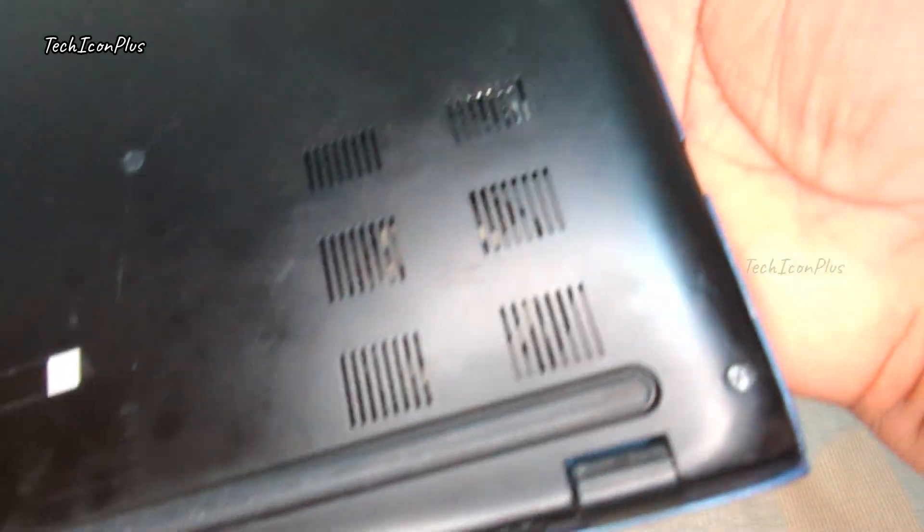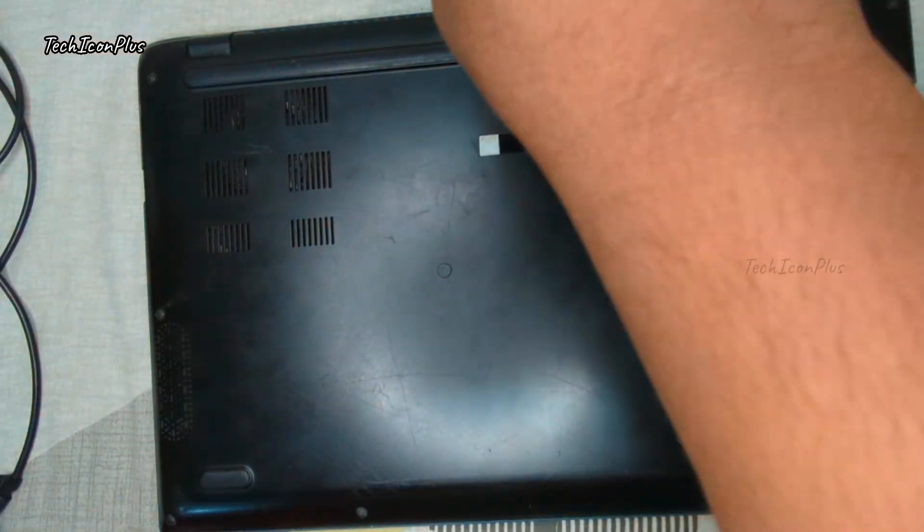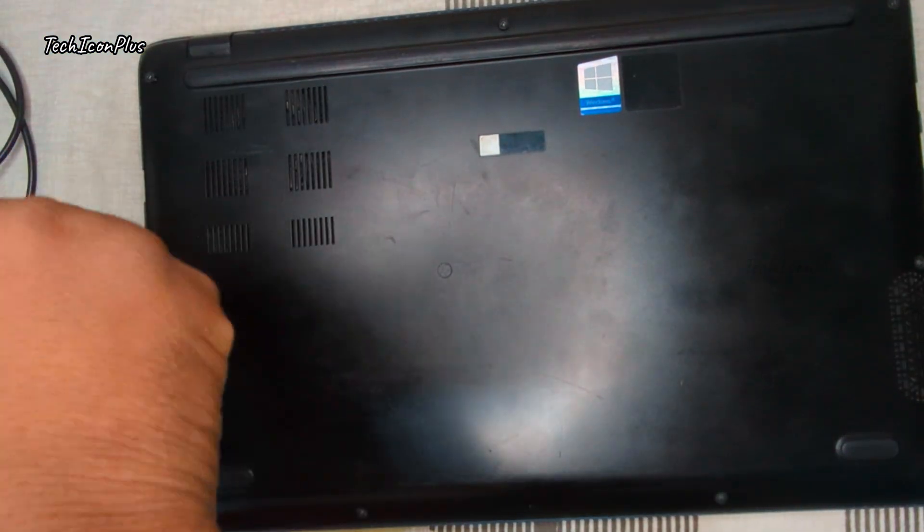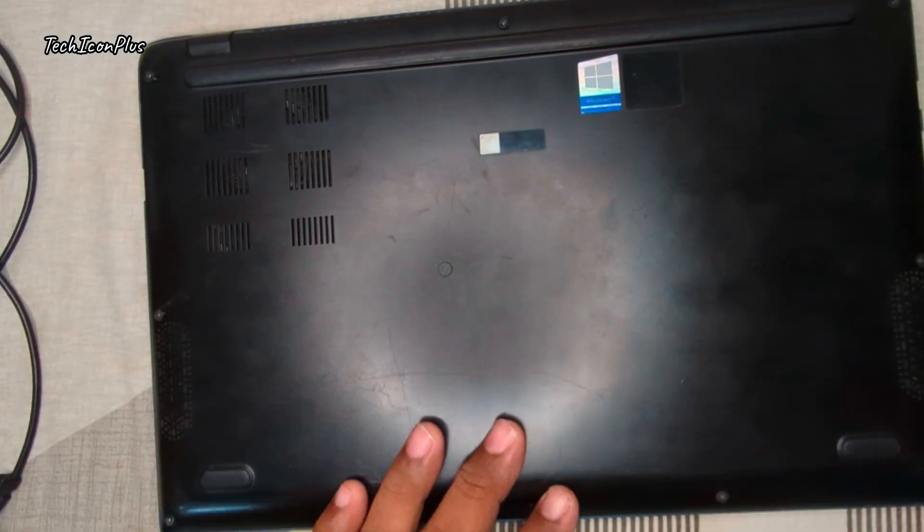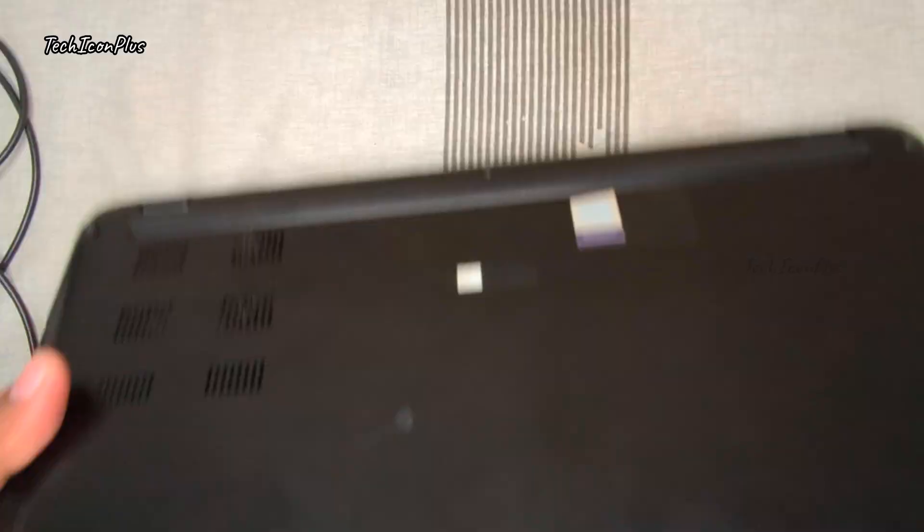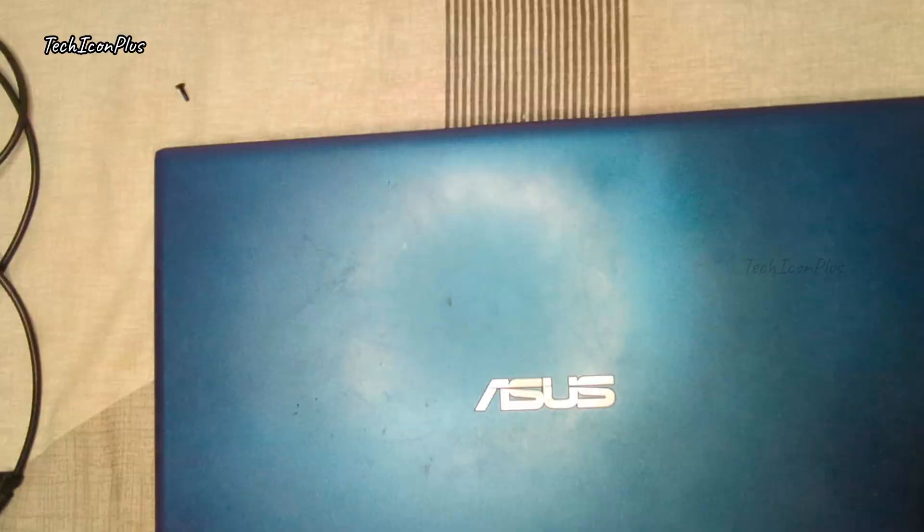Gently remove the back cover using the proper tools to avoid damage, or use appropriate tools like a plastic spudger or screwdriver to safely remove the back cover.